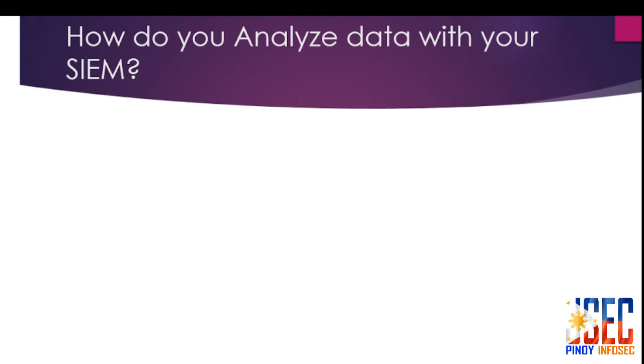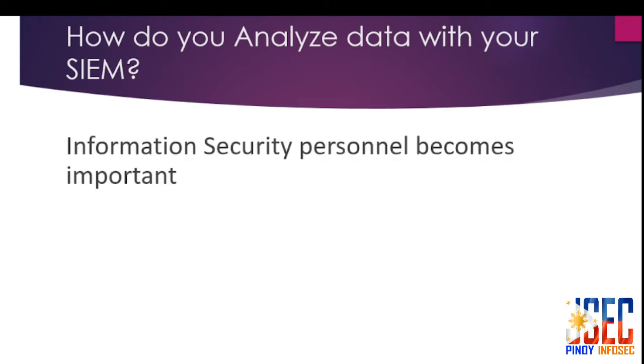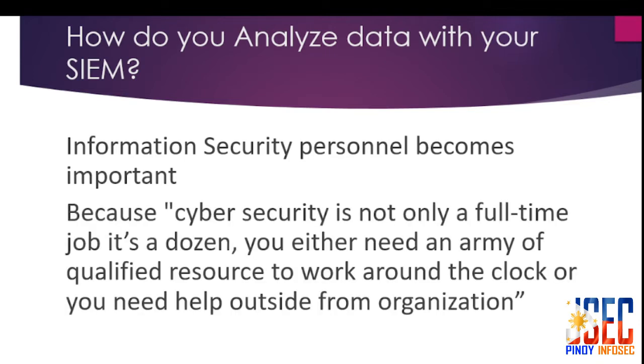How do you analyze all the data you're monitoring? This is where information security personnel become important, because in cybersecurity it's not a full-time job, it's a dozen. You need an army of qualified resources to work around the clock or you need help from outside your organization.